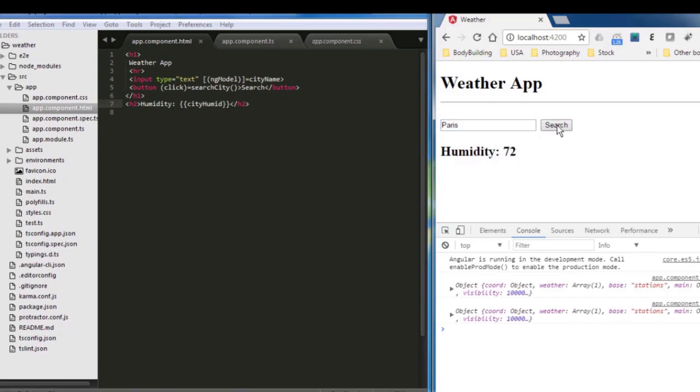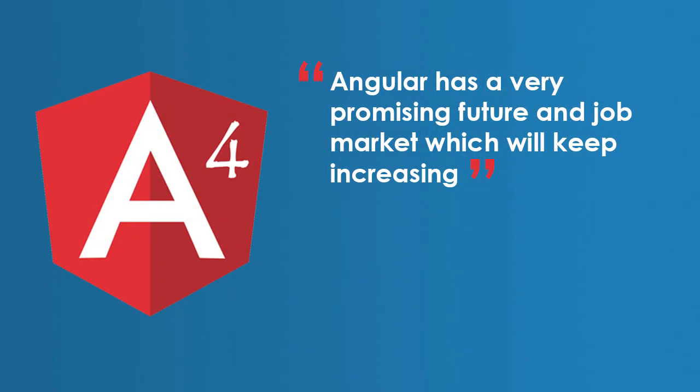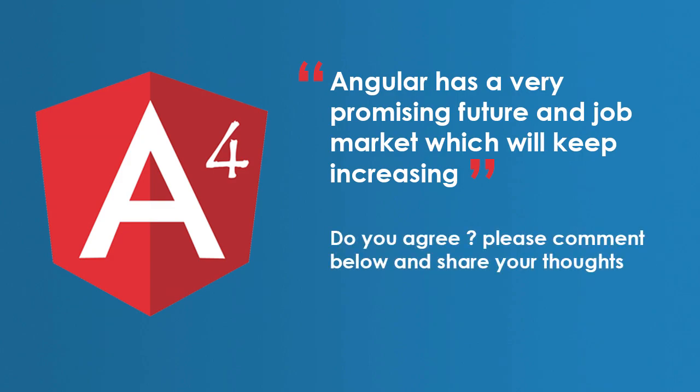So that's it for today, guys. Until we meet again, bye. Angular has a very promising future and job market which will keep increasing. Do you agree? Please comment below and share your thoughts.